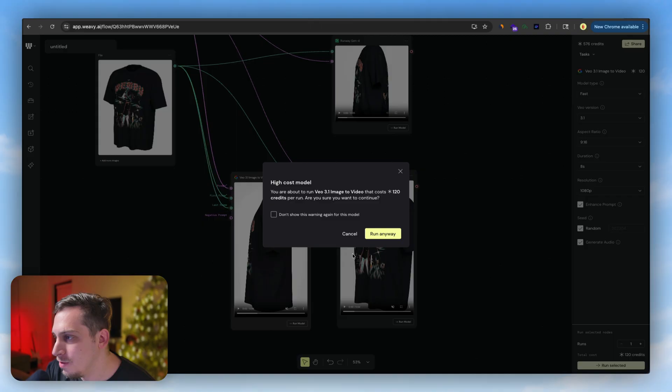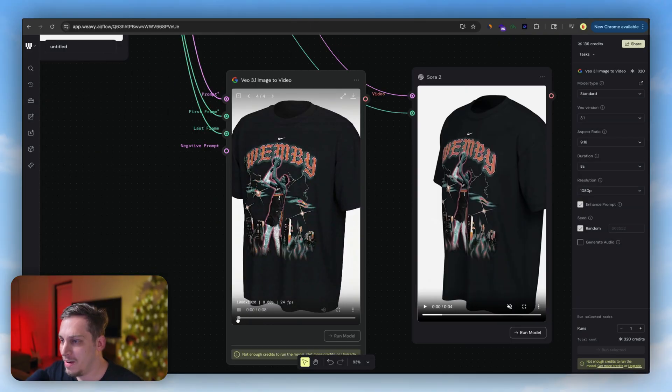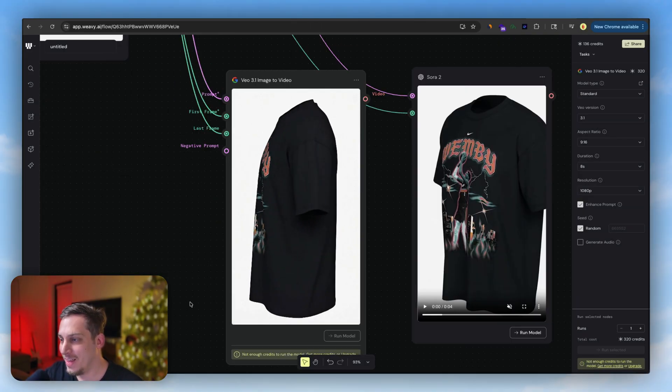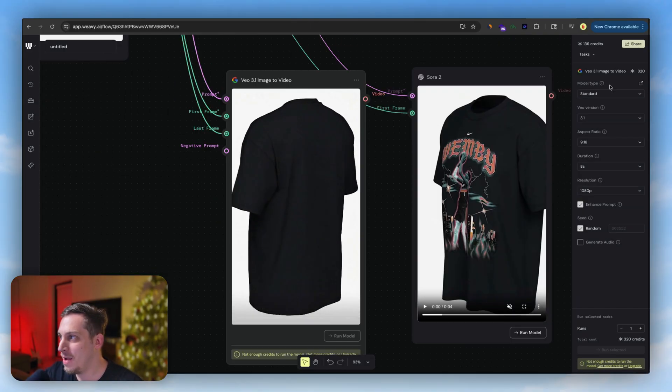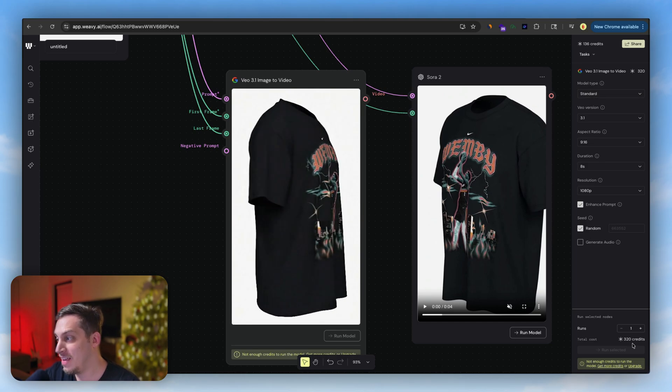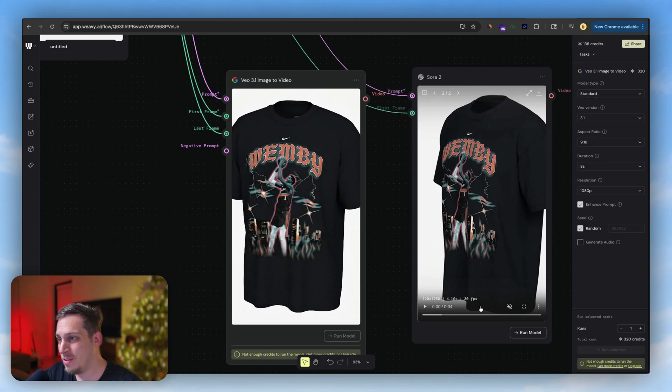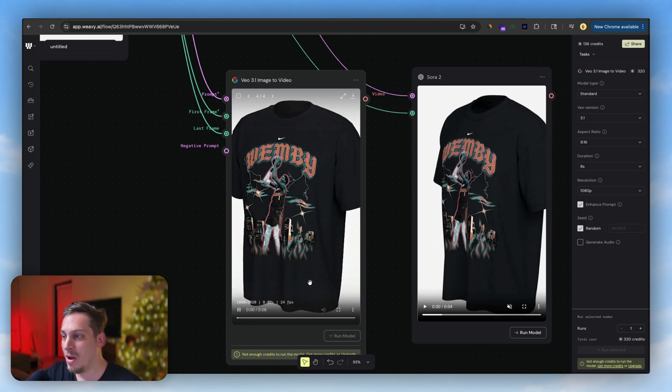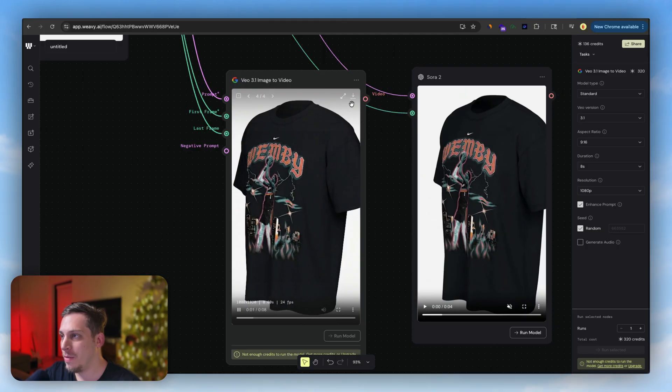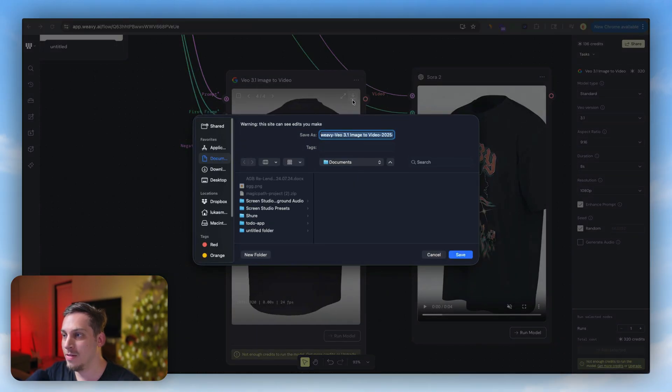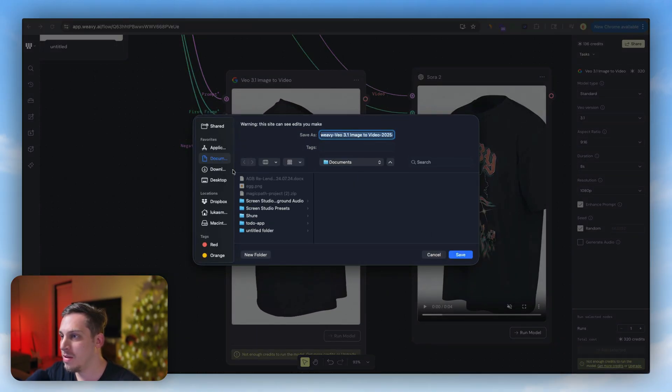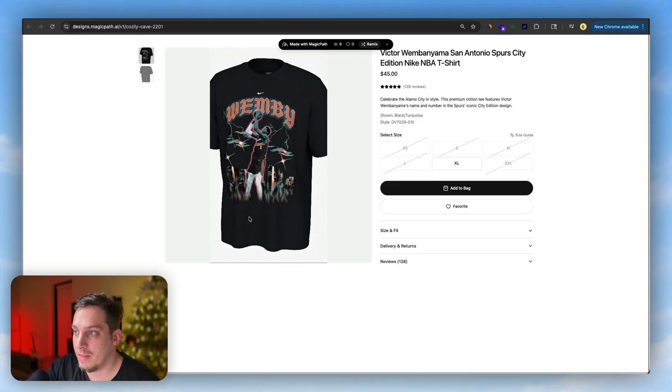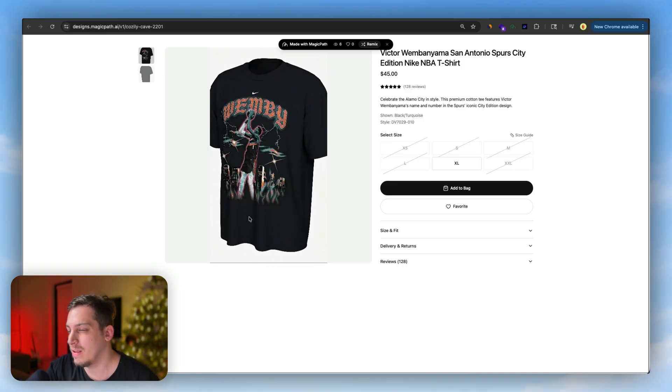All right, and finally we get a cool result looking like this. And by the way, I would definitely choose standard. It's going to take 320 credits but it does do a great job. So what I want to do now is just download this content, download it to my documents.